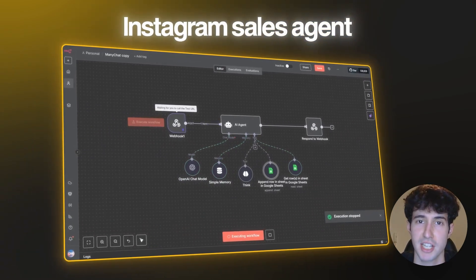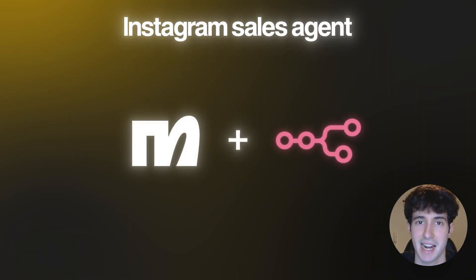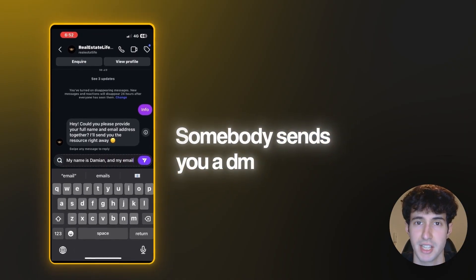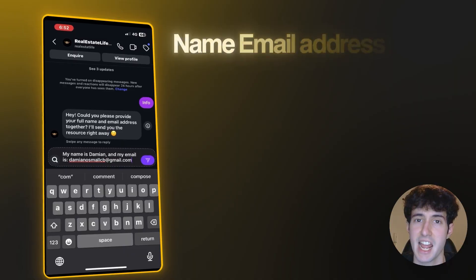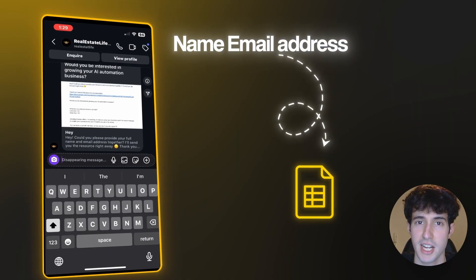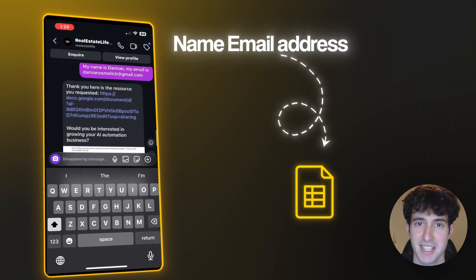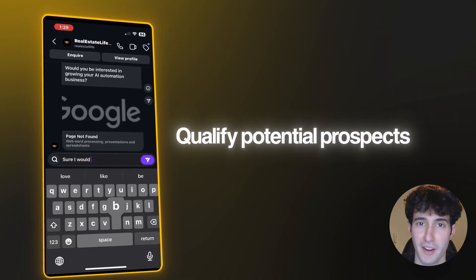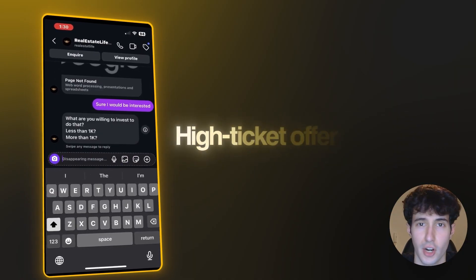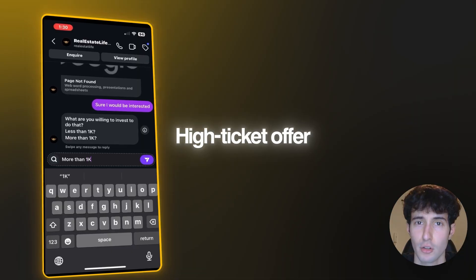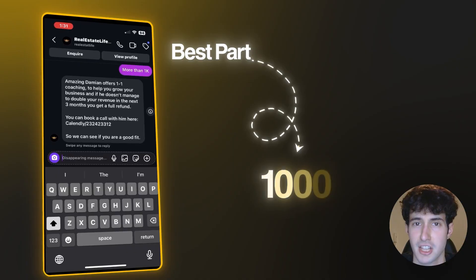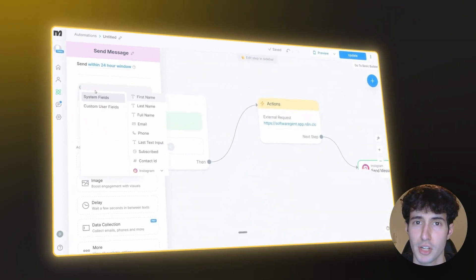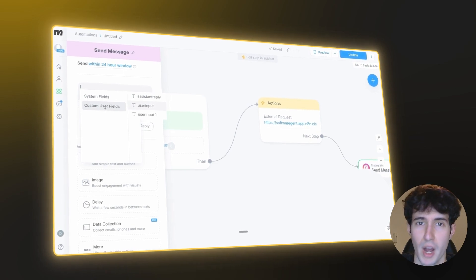This is the ultimate Instagram sales agent using just ManyChat and n8n. Every time somebody sends you a DM asking for an asset, the agent extracts their name and email into Google Sheets, delivers them the asset, then tries to qualify the prospect for your high-ticket offer. If they're a good fit, it upsells them — all completely on autopilot. There are thousands of creators desperately looking for an automation like this.